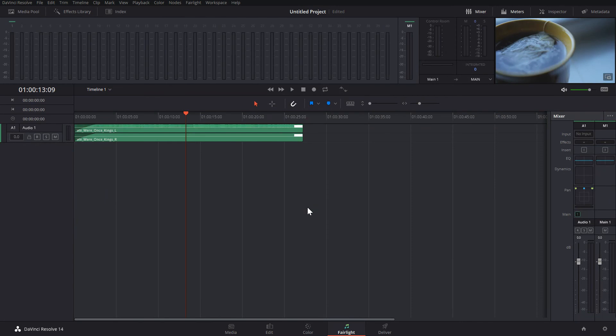The Fairlight tab is next, and this is where you'll find things for professional audio mixing, like EQ or Dynamics. I've only ever used this tab once, and for beginners you really don't need this section, so I'm not going to cover it in this tutorial.